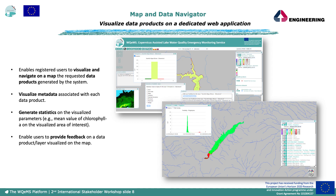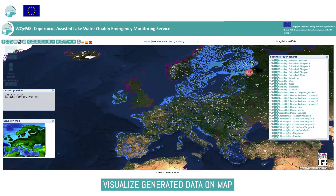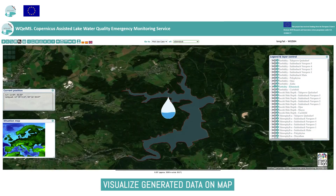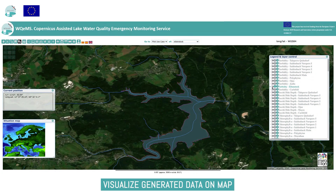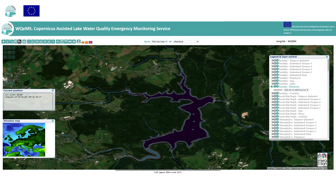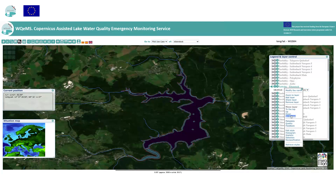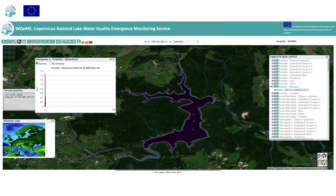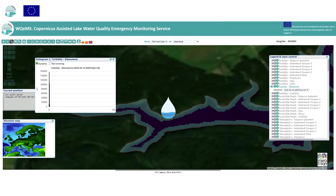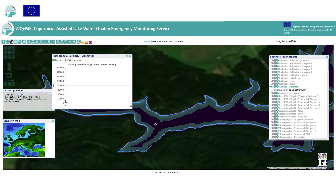As soon as the request gets accepted by the administrator, the user can visualize the generated data through the map and data navigator. It enables visualizing on a map the different parameters, providing information regarding the specific values for each pixel. It is able to generate histograms and pie charts that depict statistics related to the overall area visualized.